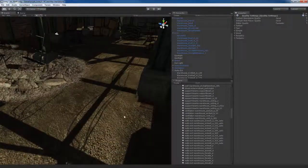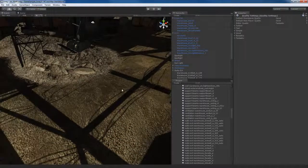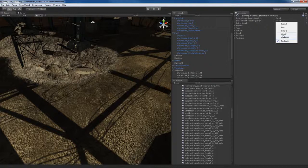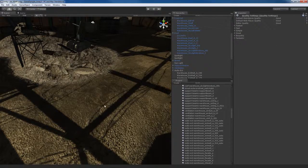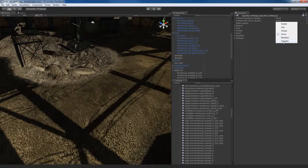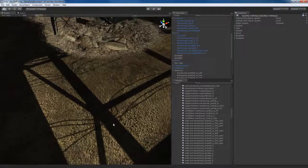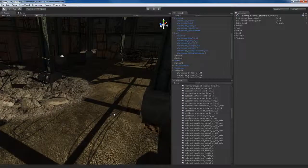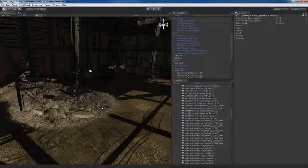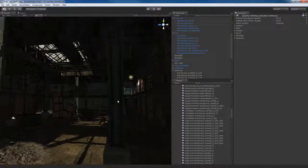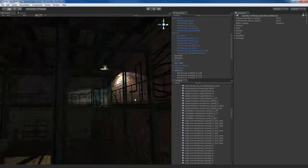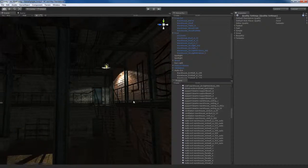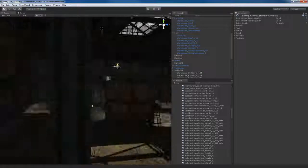You'll also notice that the shadows improved in quality. If I look at the shadows on the floor coming in from the sun and go back to Good, they have artifacts — they look grainy and blocky. If I go to Fantastic, they look very nice and smooth — fantastic, as the name suggests. So now the warehouse starts to look a lot better. The lighting, textures, everything just looks a lot better.